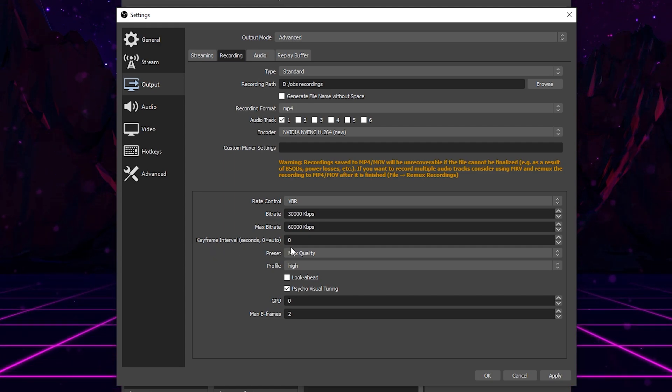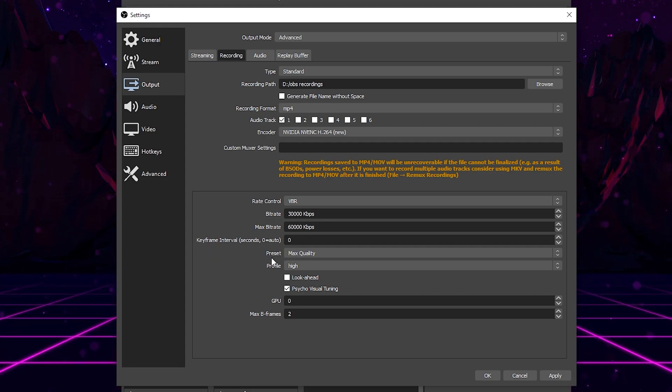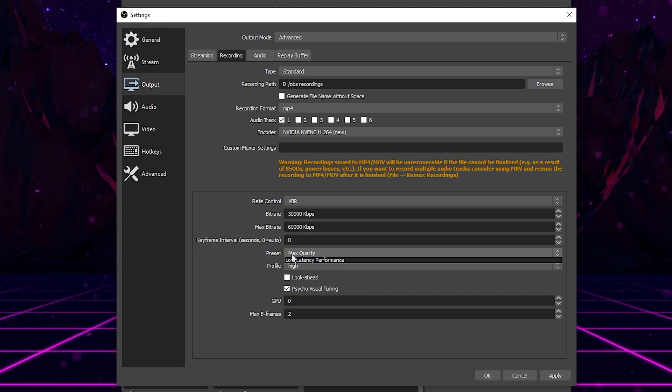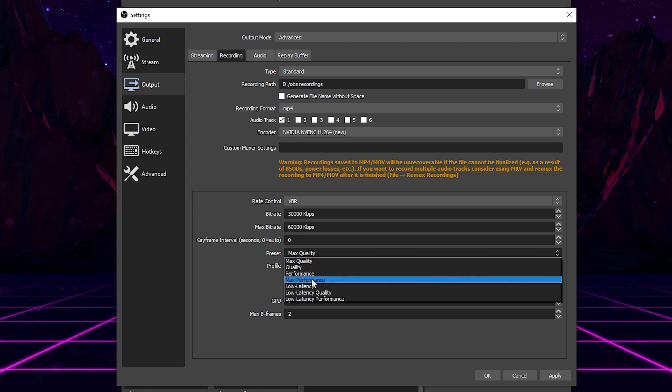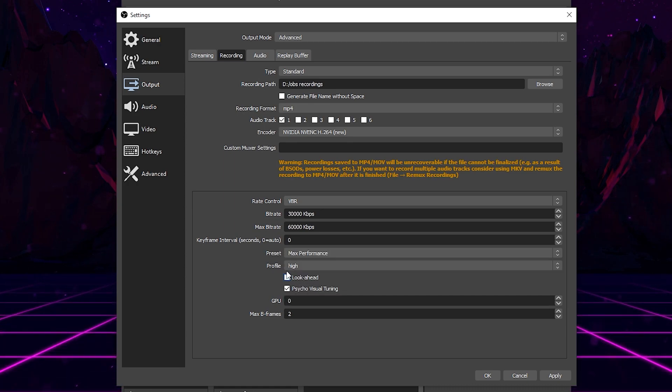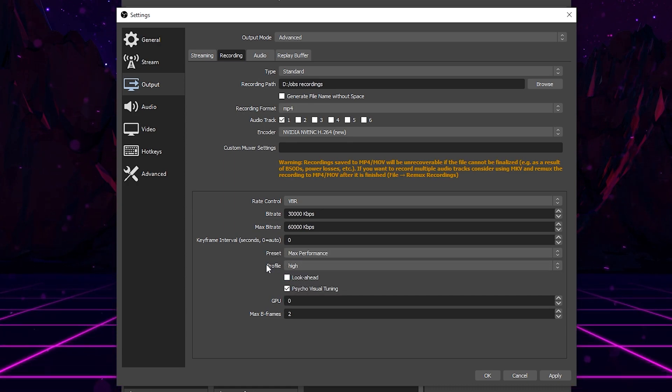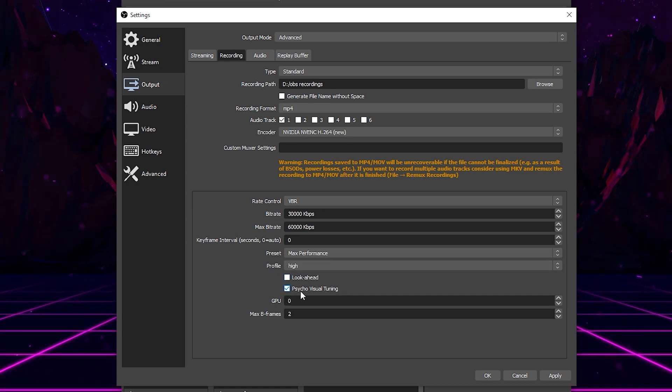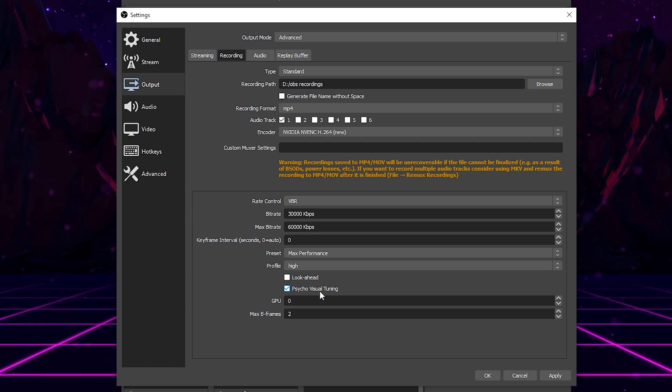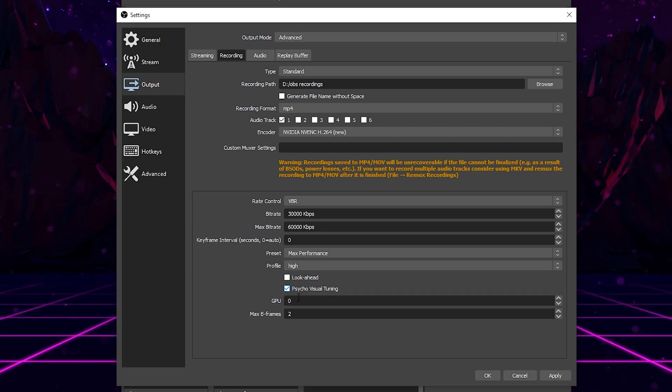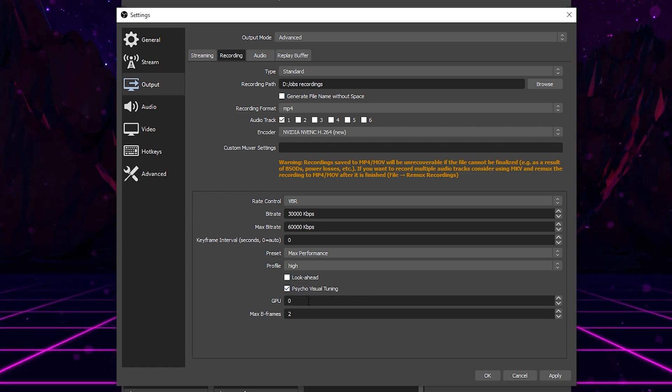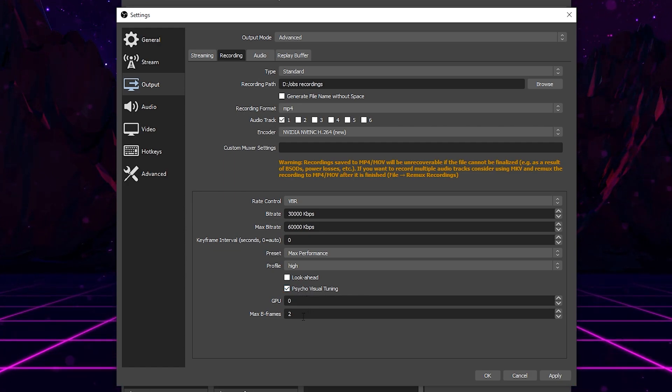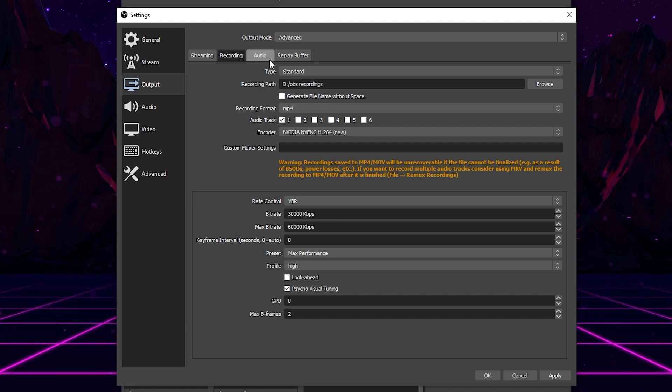For keyframe interval, you're going to leave this at zero, and then for preset again, switch this to max performance and leave your profile at high. Look ahead, leave it unchecked. Psycho visual tuning, you can go ahead and check that. GPU should be set to zero and max B frame should be set to two.